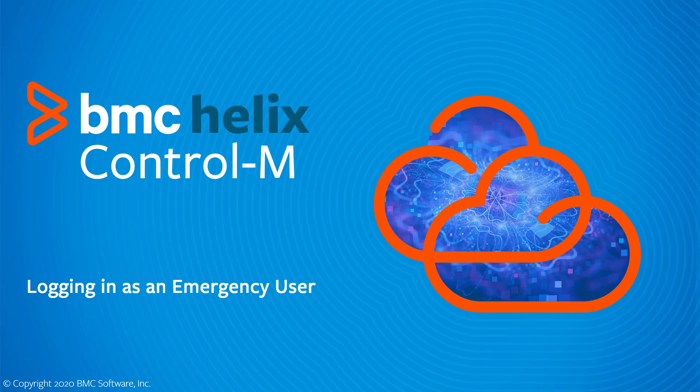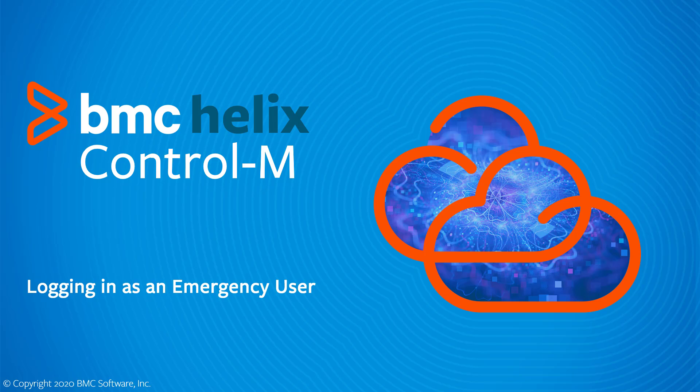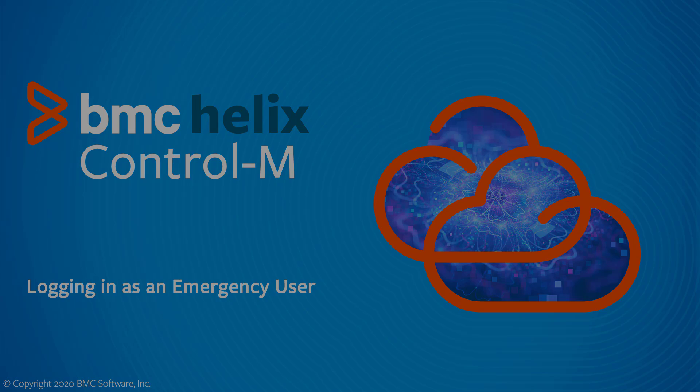This BMC Helix Control-M video will show how to log in with an emergency user. If authentication using a SAML 2.0 identity provider has been configured for your tenant, but for some reason this is not working, there is an emergency login method that allows you to log in with an internal administrative user.